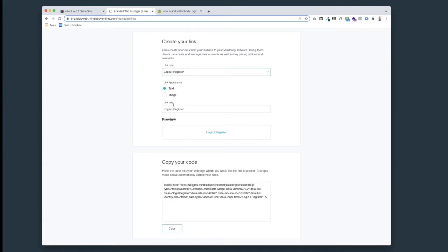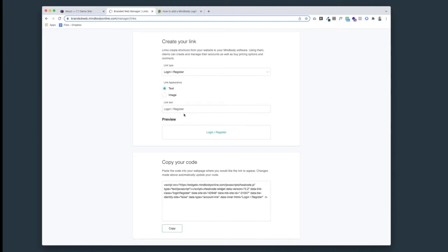If at this point you want to call this link on your website something different than 'login register,' like 'my account,' you can just type that in here and it'll update the code. Do that now if you want to change that. Otherwise, in this example we're going to keep it as login/register.